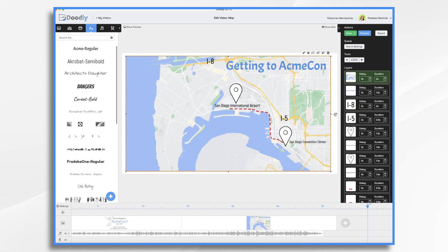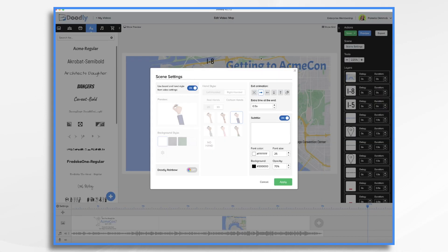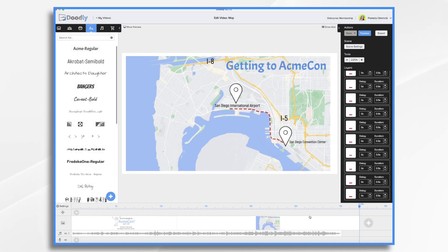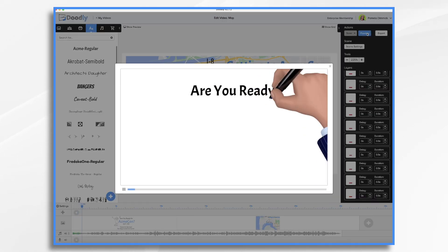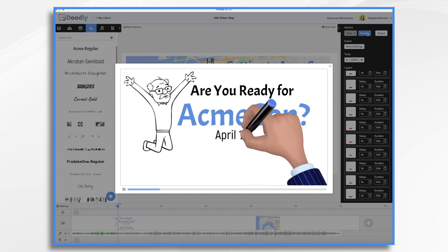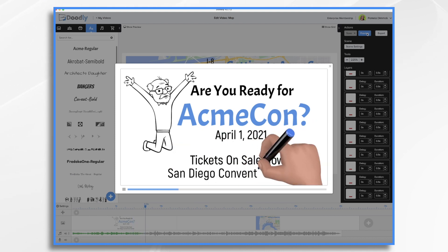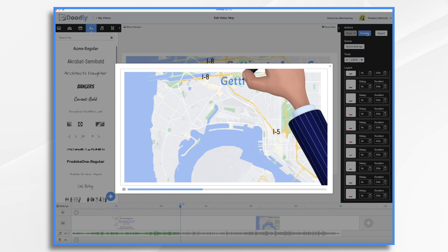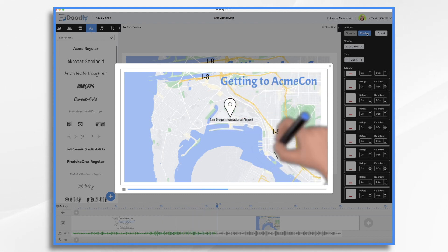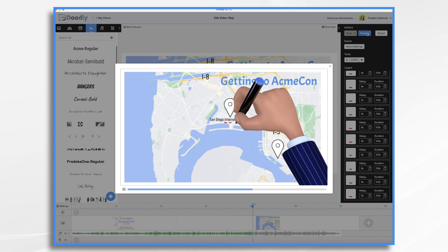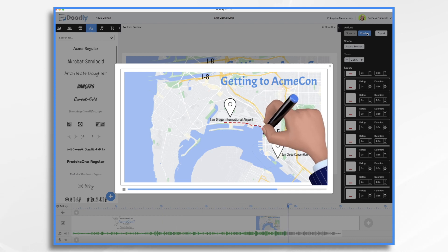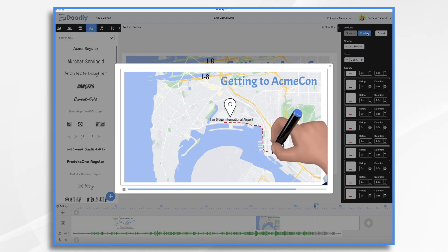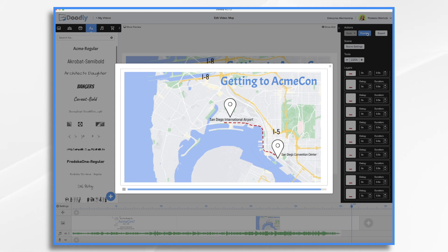Let's have the map already be on and our interstates can already be marked on. Let's add a little extra time at the end here. We should be good to go now. Let's take a peek. And that's the basics of creating a route on a map in Doodly. Thanks for watching.